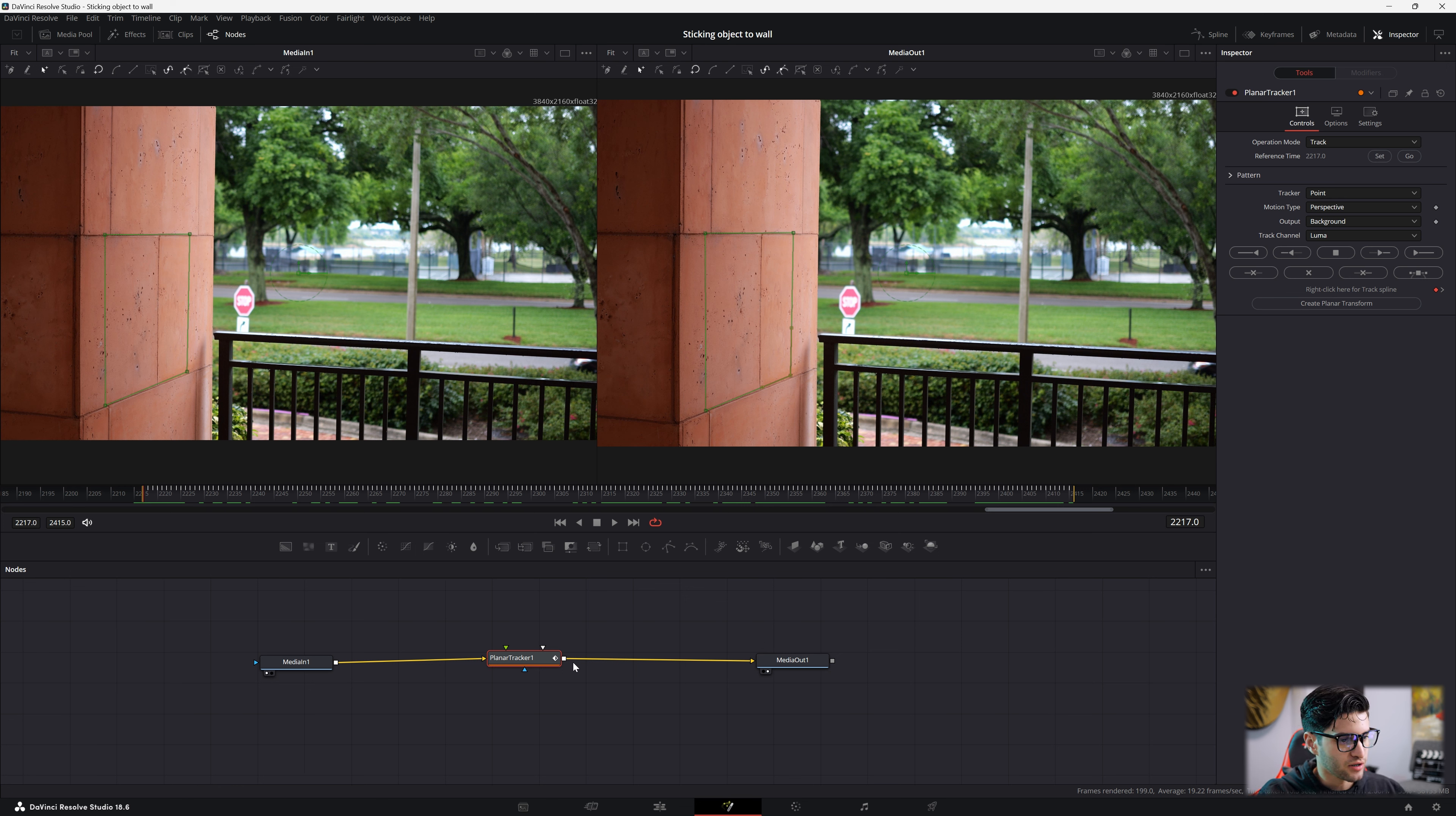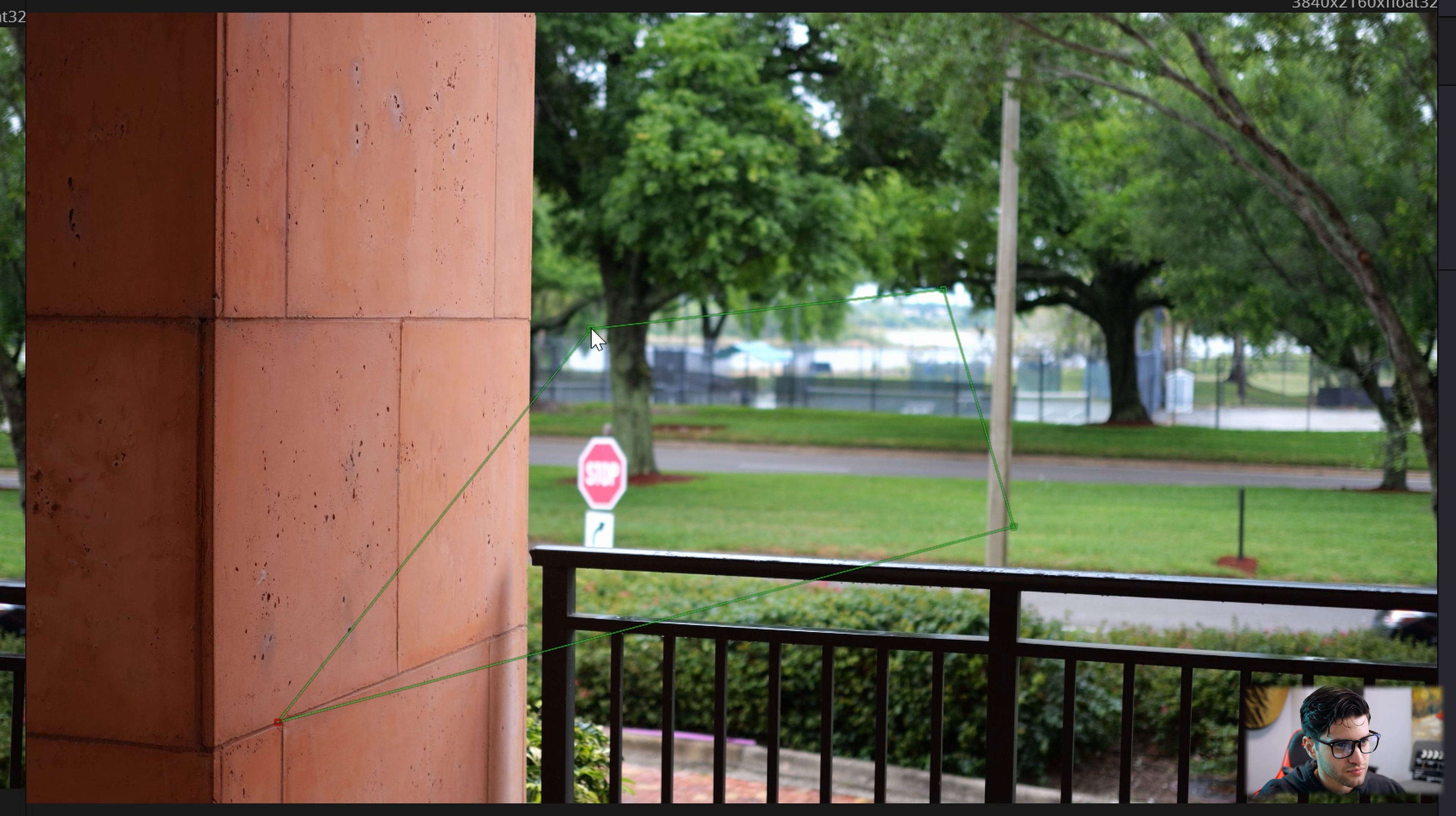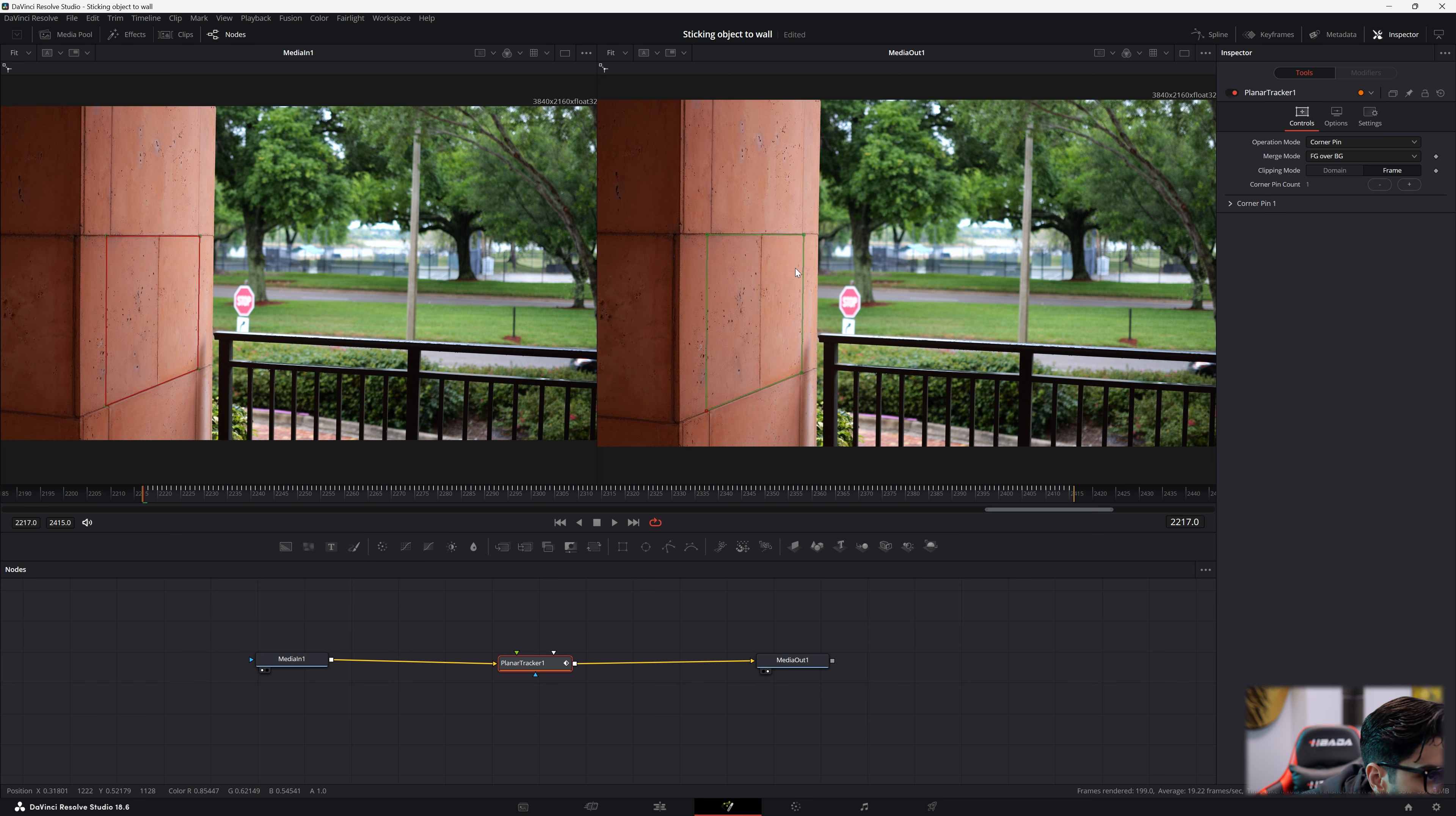Now what we're going to do is we are going to go right here, Operation Mode, and we're going to hit Corner Pin. We have our tracking point set. Let's go ahead and set this up. Now remember to accurately put this box here in the correct perspective. Try to follow guidelines within the shot. Leading lines. There we go. Oh, yeah. Look at that. Look at that perfect box.